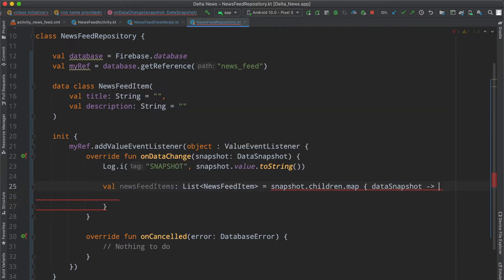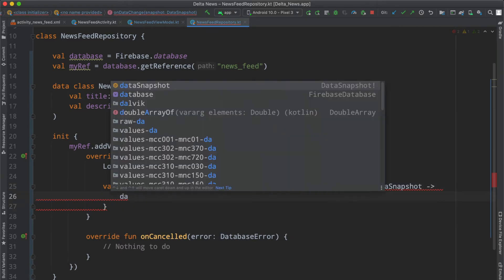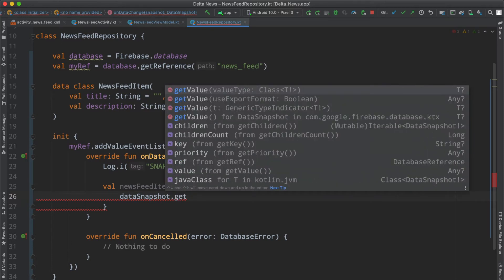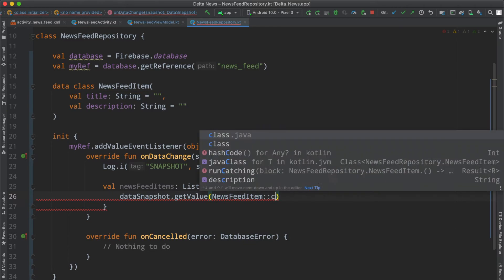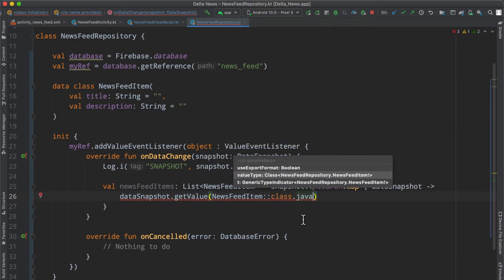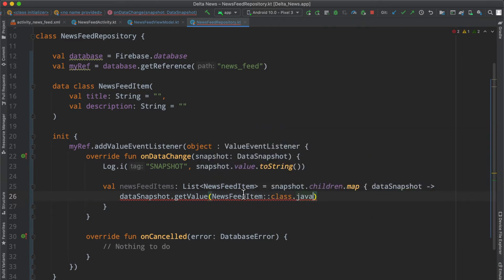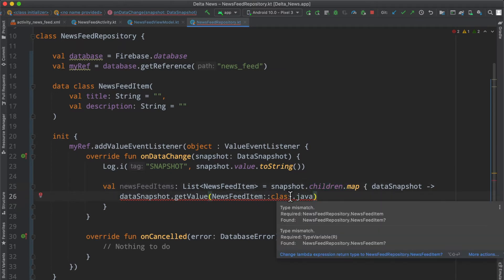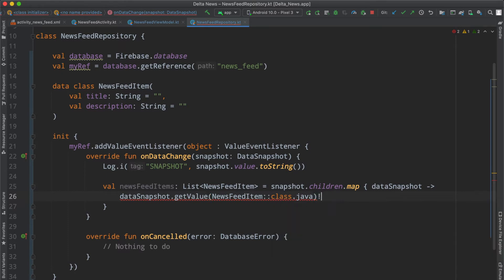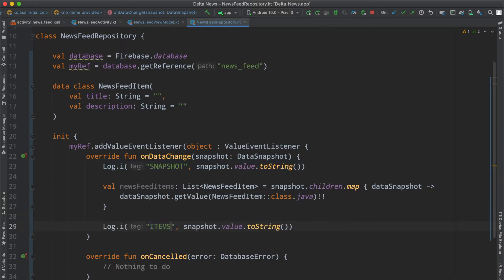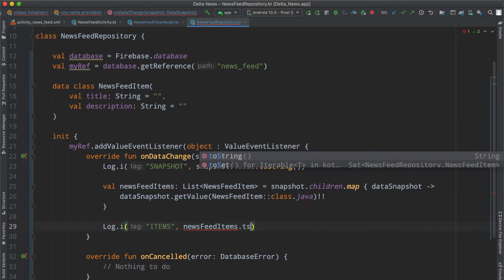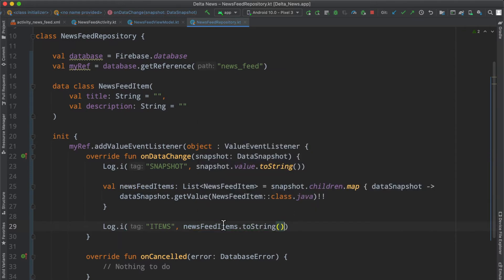We're going to map each one to the domain layer object. There's something we can make use of from the library. Let's give it a name, data snapshot, so we can say data snapshot.getValue and pass in a particular class that mimics the structure of the element we have in the children array. This is just complaining because we have a nullable item, we're going to force that to be non-null. Then we can copy and paste this, and instead of snapshot we'll say items, and then we'll say news feed items.toString to print it out.